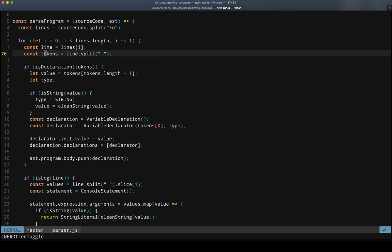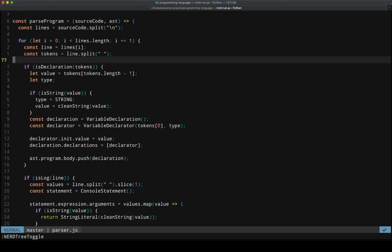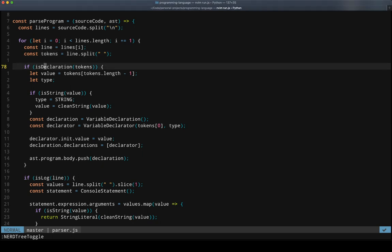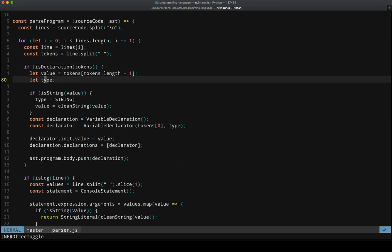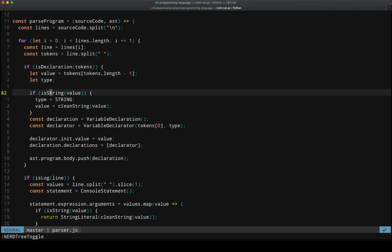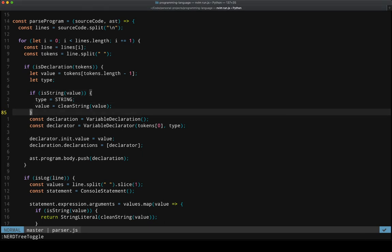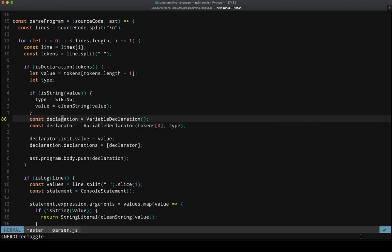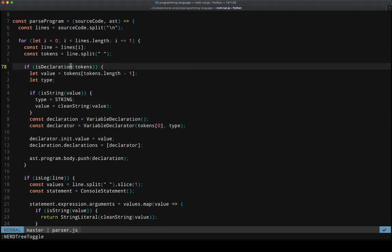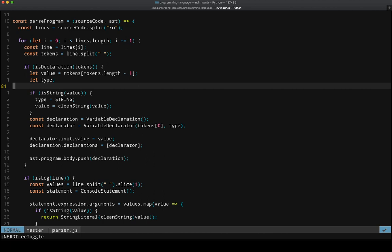And then just takes the tokens and runs them through. Is it a declaration? If it is, is it a string? And if it is a string, then it can take the string, clean the string up, and then produce a variable declaration based on the fact that we know it's a declaration and we know it's a string.